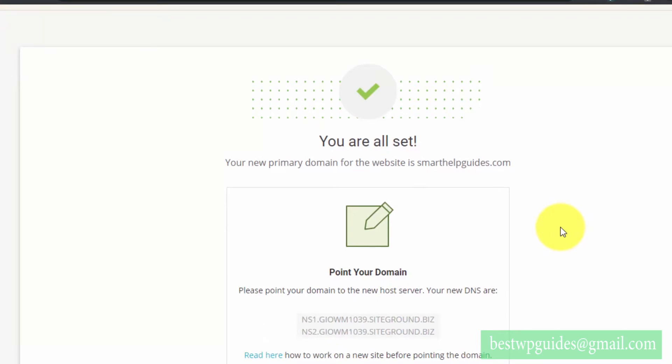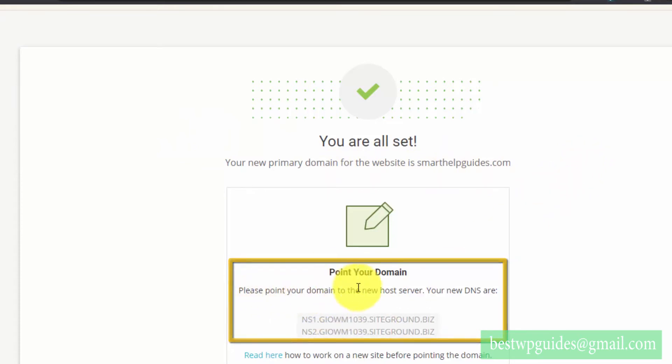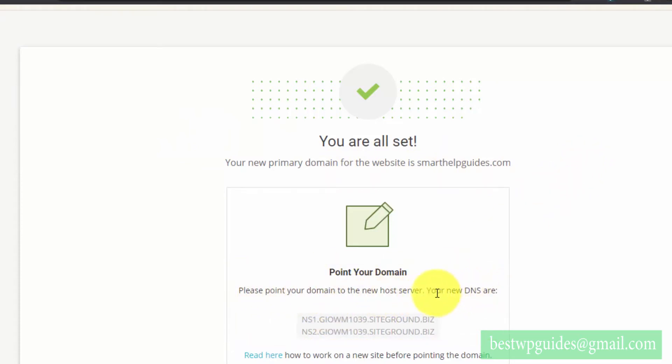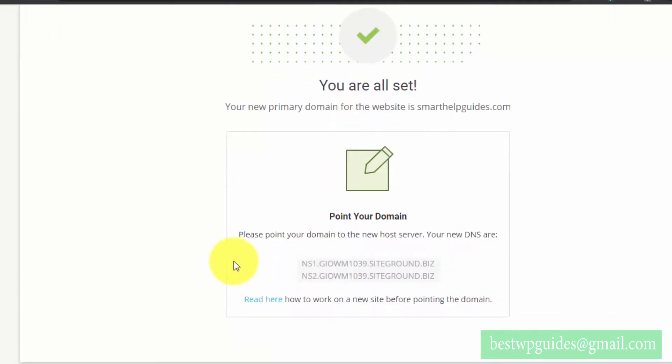You will see 'Your brand new primary domain for the website is smarthelpguides.com. Point your domain to the new host server.' To do so, you have to change and use these name servers.